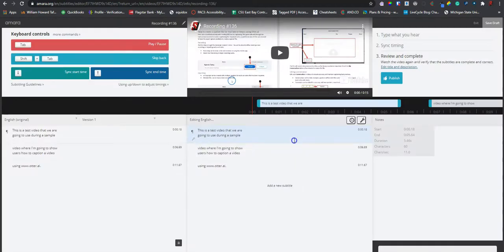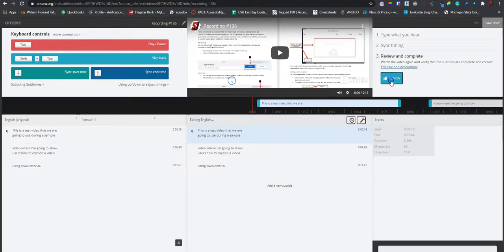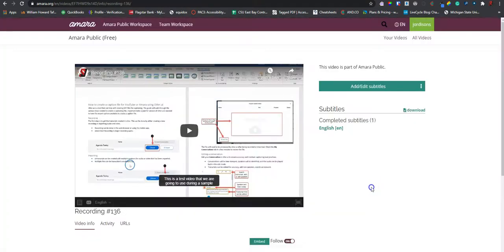Because we used otter.ai to set the text, there is no need to do any of the timing sync. Because the caption file came through with timing. Once we verify that our captions are correct, we're going to select the publish button. And now our video is captioned within amara.